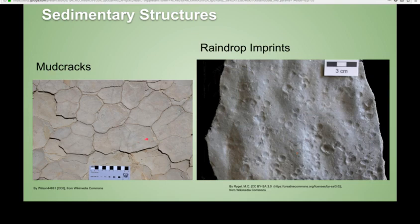Mud cracks and raindrop imprints both represent a muddy, flat environment. I'm sure we've all seen mud cracks in the modern world, where you have areas of alternating wetting and drying that create cool polygonal lines and features. These are found all over, especially near riverbanks and tidal flats and things like that.